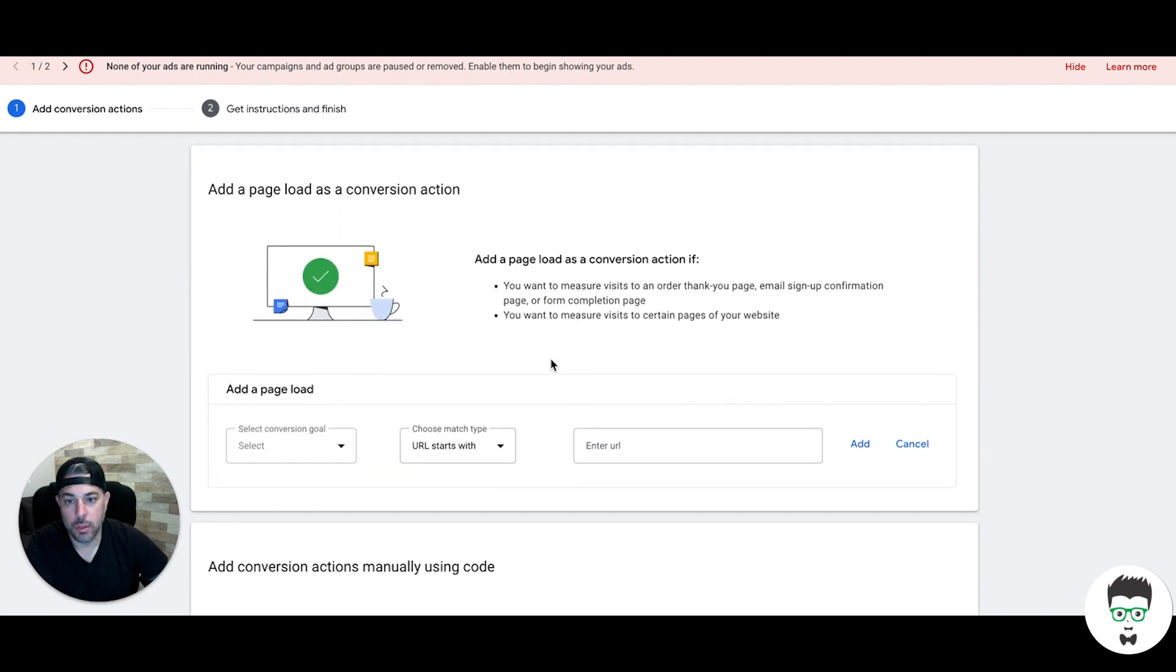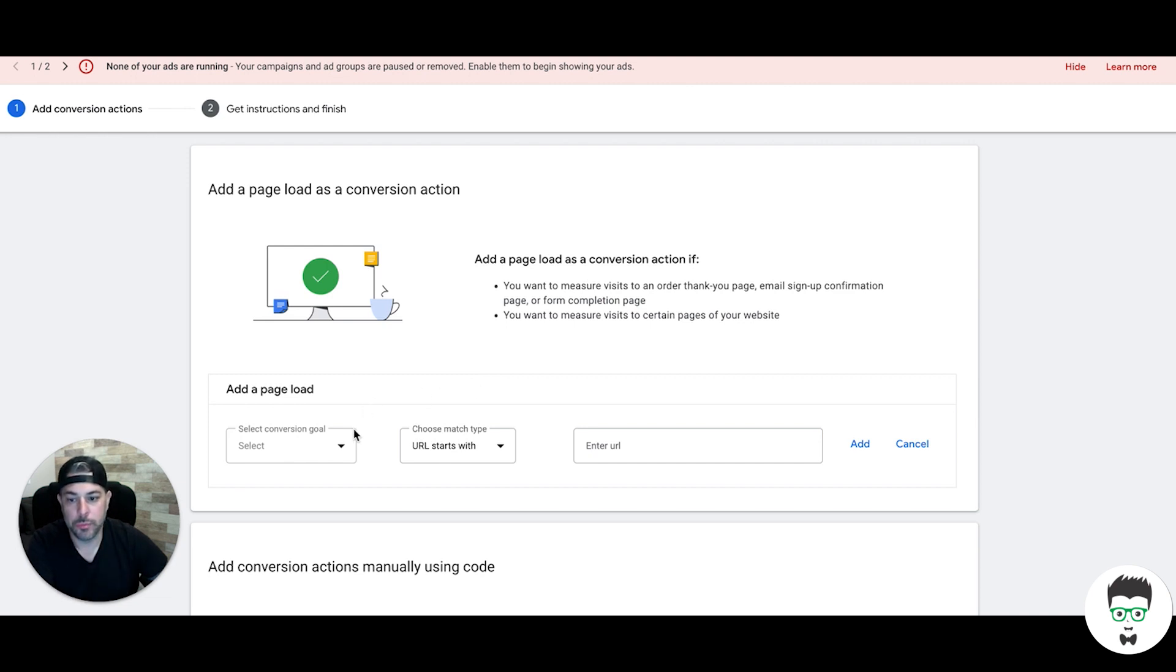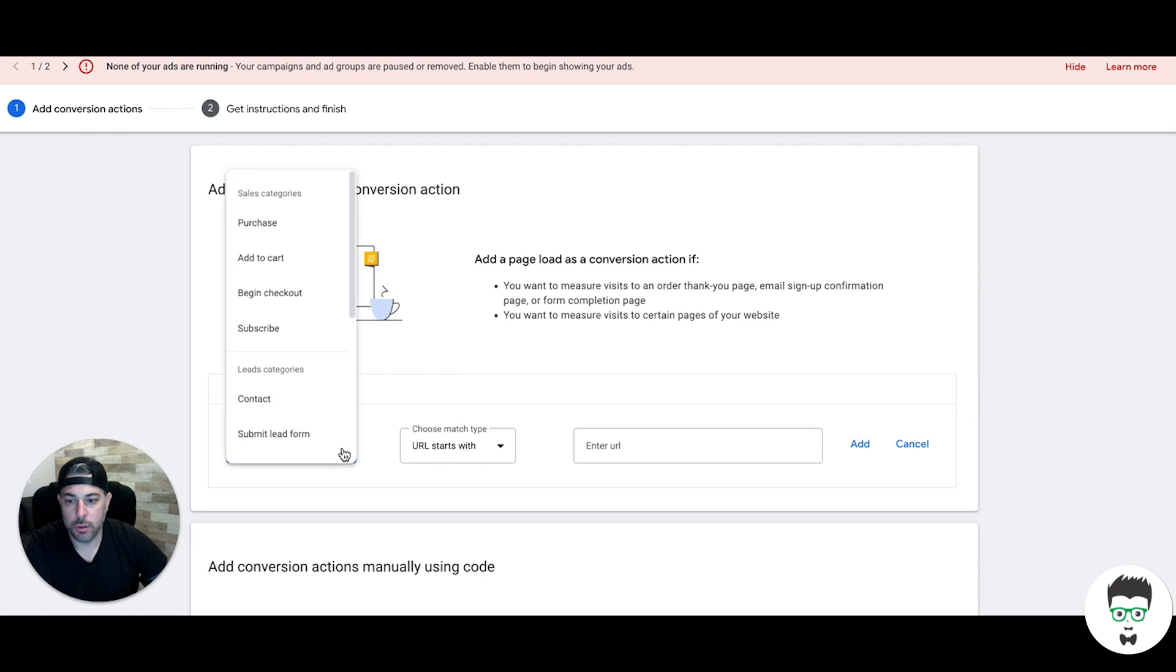The new way is to add a page load, and as soon as this page loads it tells Google 'okay this is a conversion' and it fires as a lead in your campaign. So you select a conversion goal.